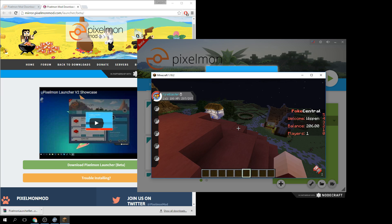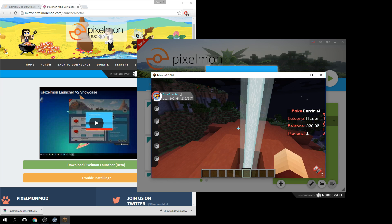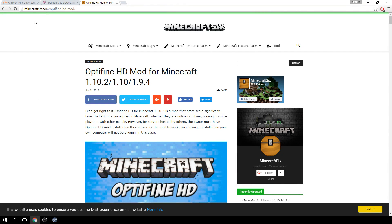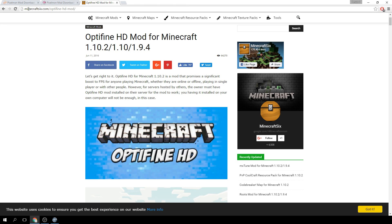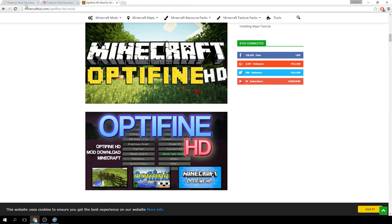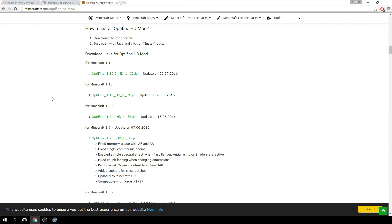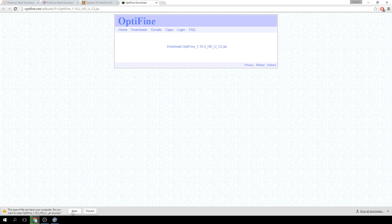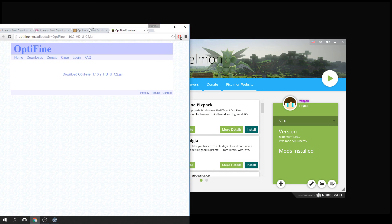Now let me show you how to install Optifine before the outro. The website is called Optifine HD — it used to just be Optifine but they updated it. Go to minecraft6.com/optifine-HD-mod and scroll all the way down. Find Minecraft 1.10.2, click that, then click download and your download will begin.